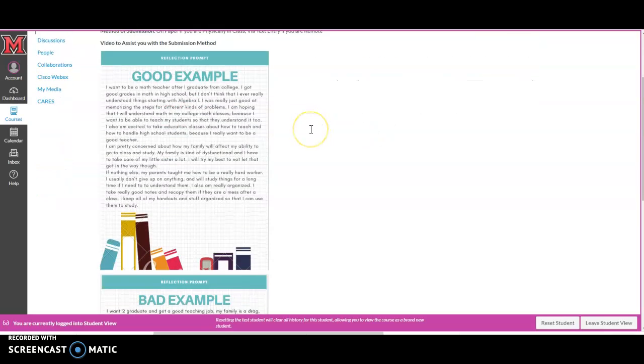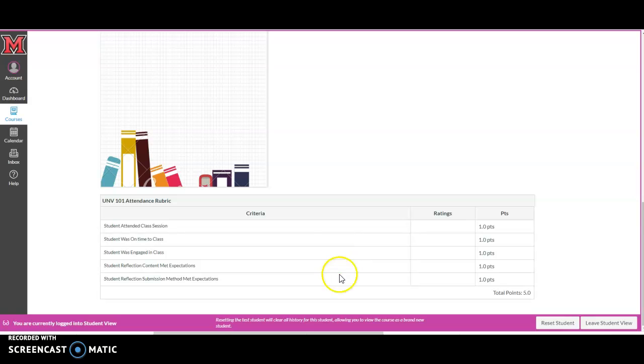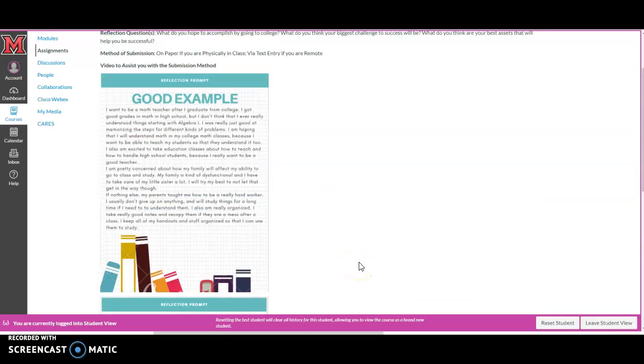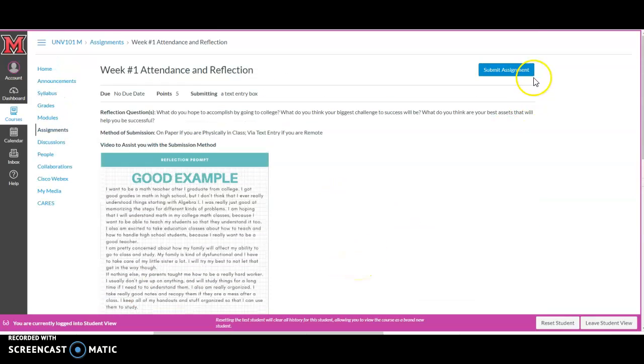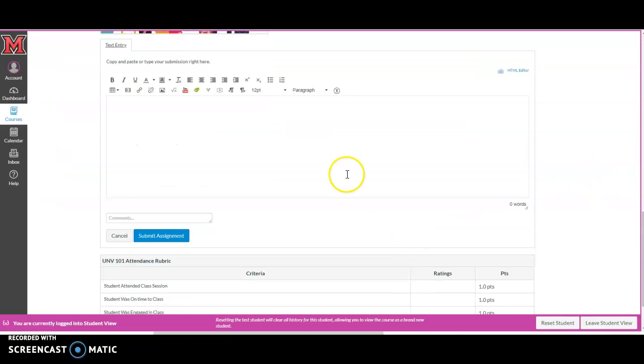So you're going to read through, look at the examples that will really help. Also take a look at the rubric that will tell you how you're going to be graded. You click submit assignment.